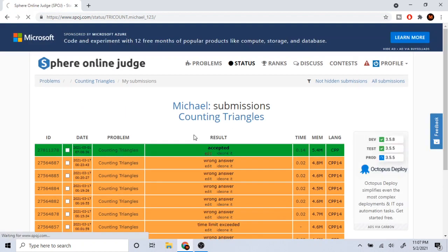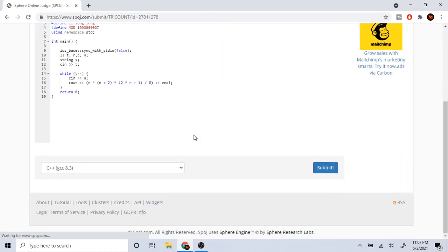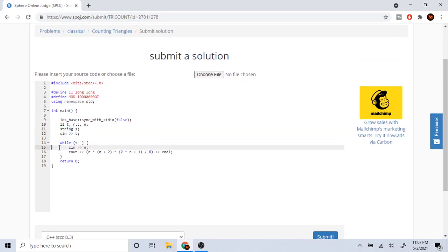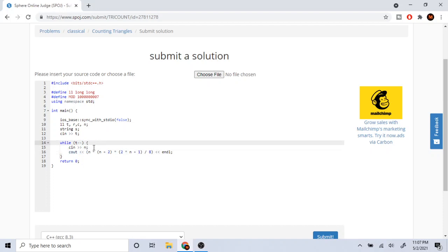So here, this is what I did. I read in the integer t, and I did while t minus minus, and I read in the integer n. And then what I'm going to do is I'm going to do n times n plus 2 times 2n plus 1 divided by 8.